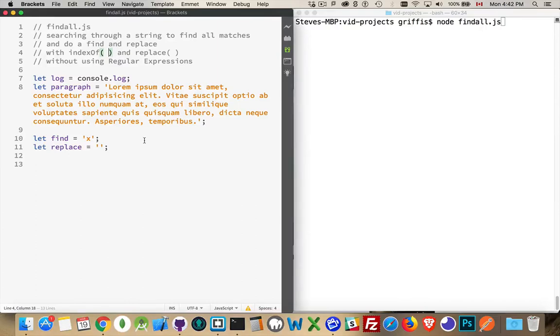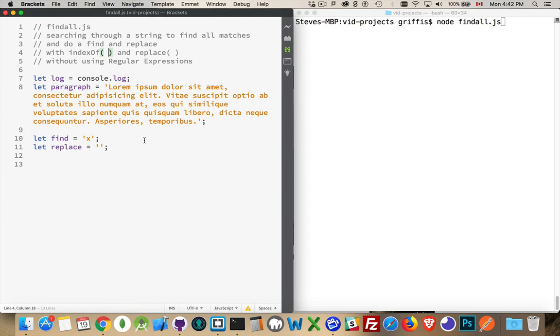Okay, today I want to talk about using indexOf and replace, the two different string methods, to do a find and replace. So if you've got a big long string and you want to replace part of that string with something else, or multiple parts of that string with something else, then these are the two methods that we would want to use.